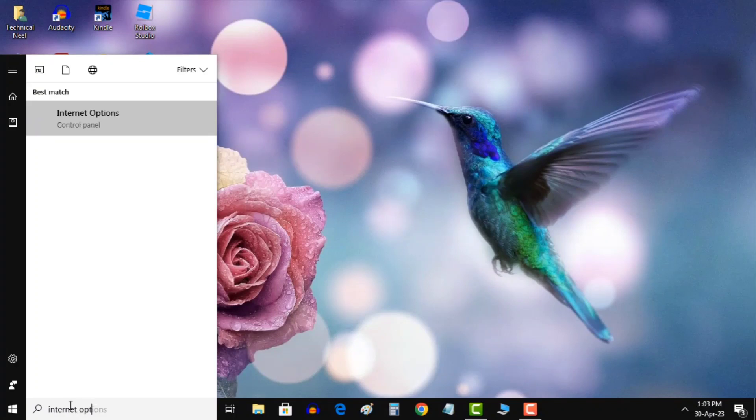To fix the error, follow the steps. In your Windows search bar, type internet options to enter the network status window.